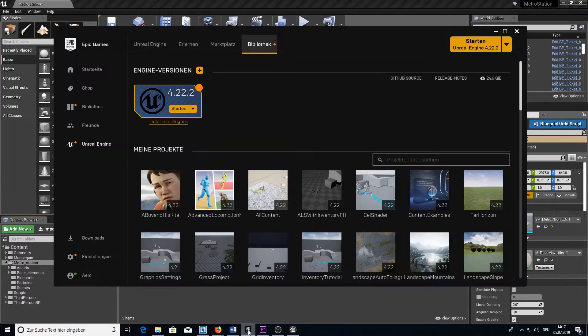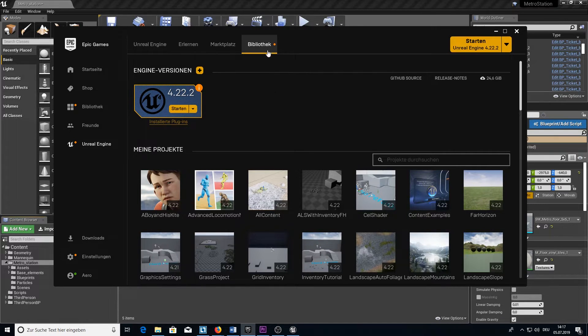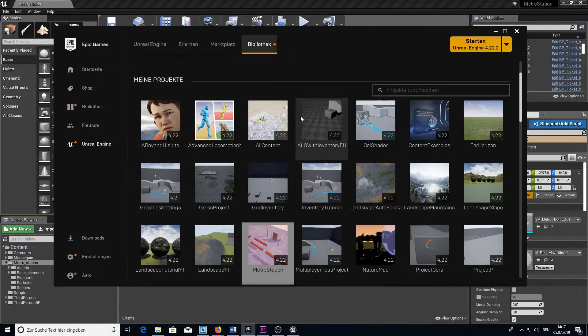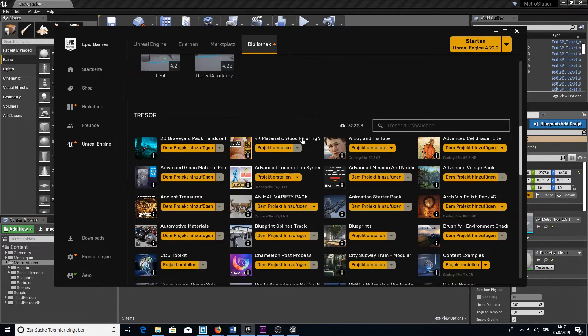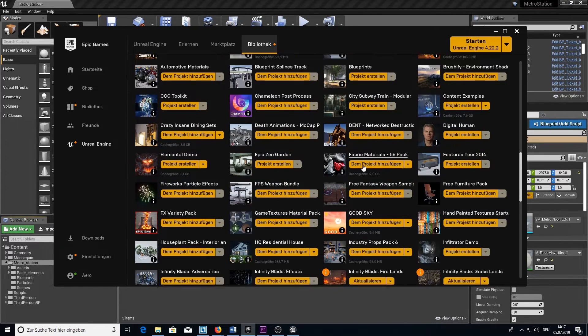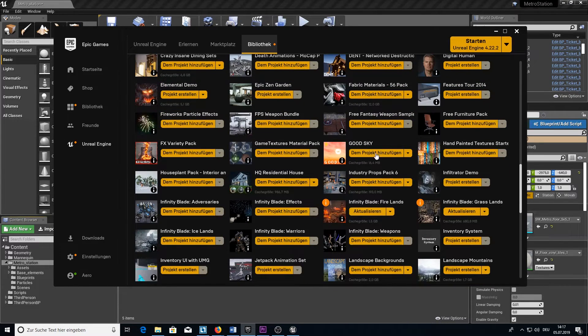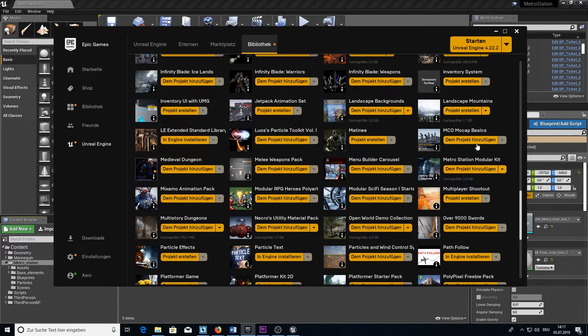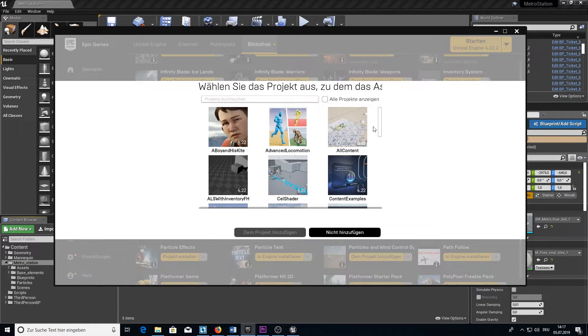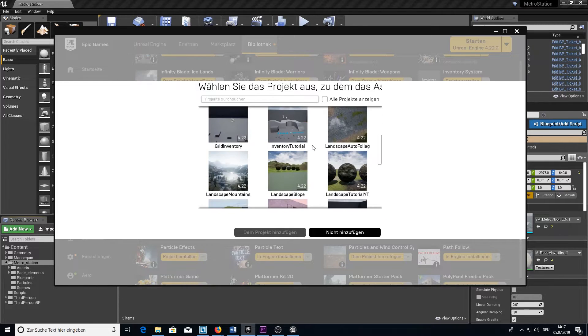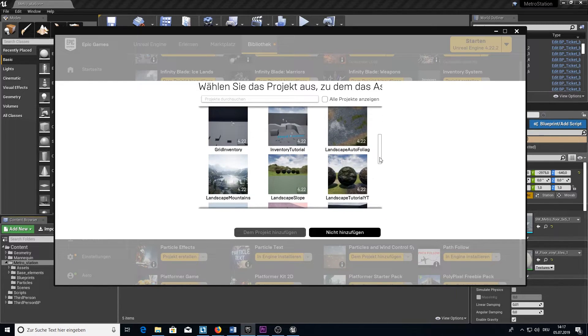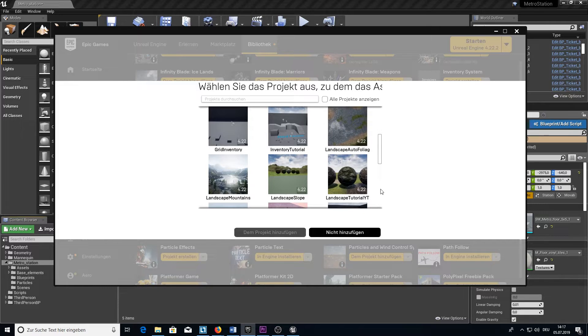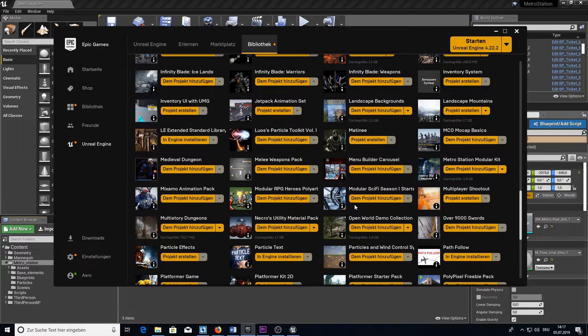For that, go to your Epic Games Launcher, go to Unreal Engine and then go to Library and scroll down to your vault. There are all the assets that you own, and if you own the Metro Station Modular Kit, you will find it here under M. Click on Add to Project and it's done. I won't do it here because I already made a project with it. And that's it. Here you can see the project.